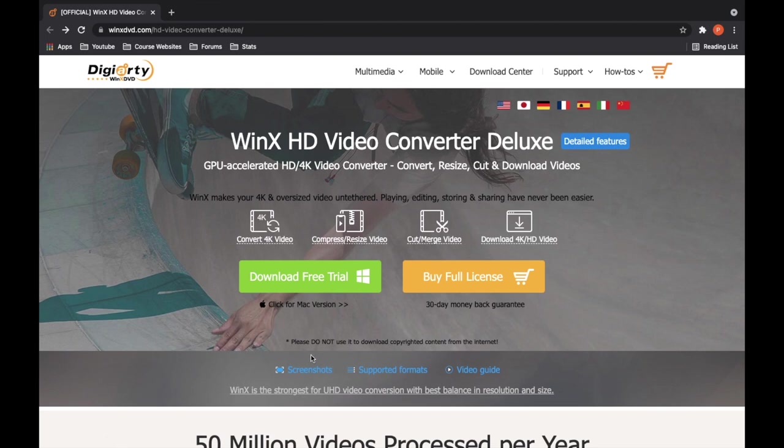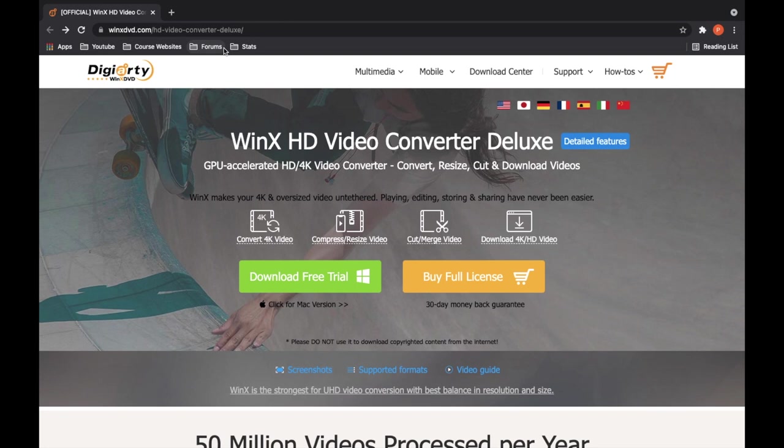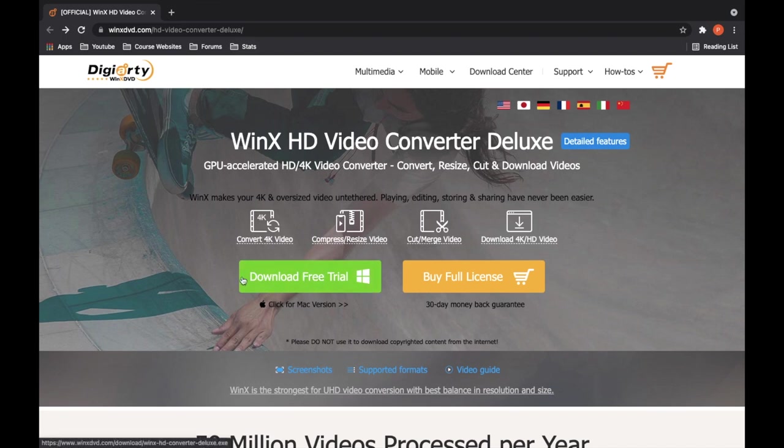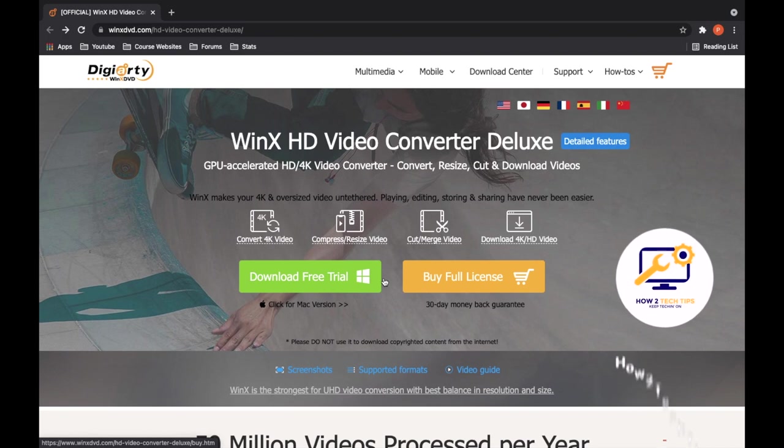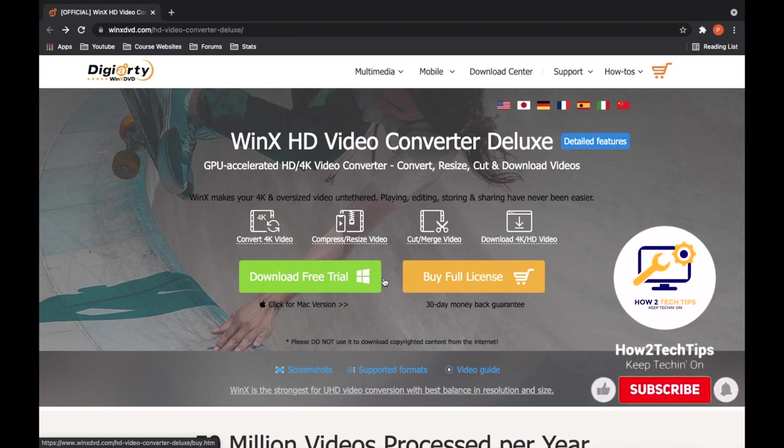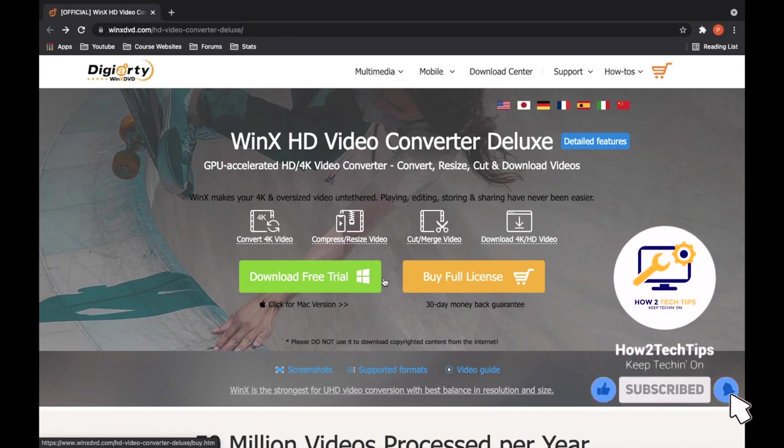First I'm going to show you how to actually download the software. You would go to this website, which will be in the description below. For Windows users, you would download the free trial here. You will have to pay after a certain amount of days in the free trial.